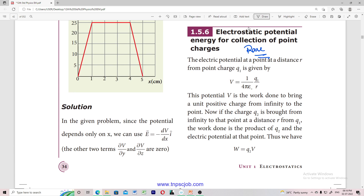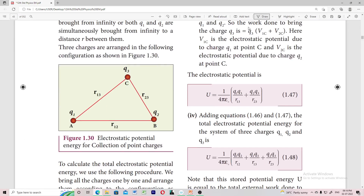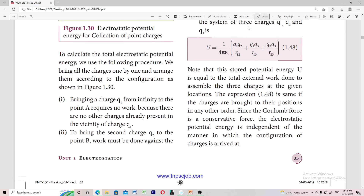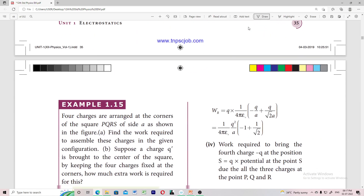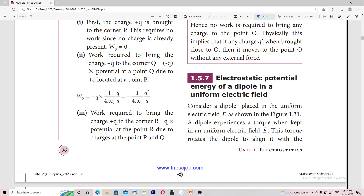If you look at this, you will see the electrostatic potential. You will see multiple charges — so what will be the total potential, or net potential, or effective potential? You may also see electrostatic potential energy in a uniform electric field from this channel. Electrostatic potential is related to torque. In this chapter, we will see three marks — it is incredibly important.